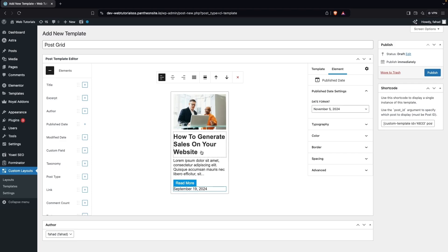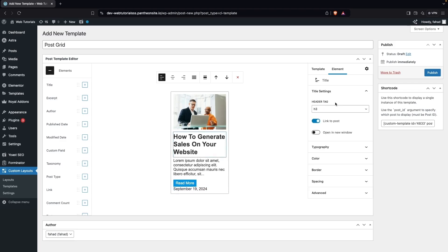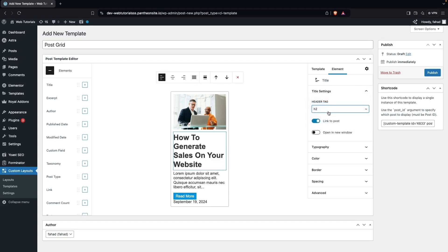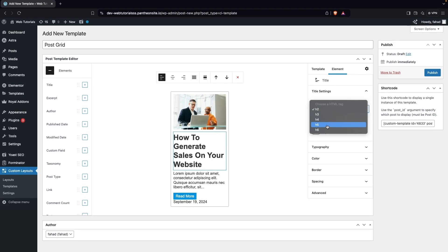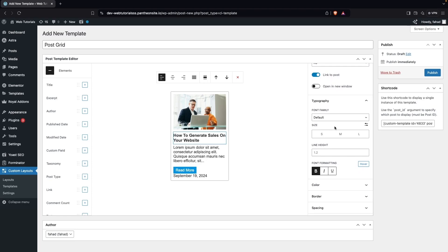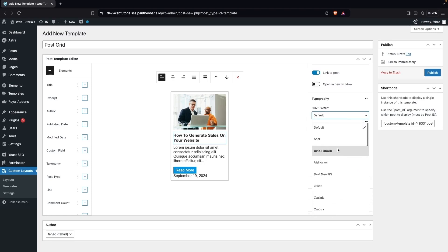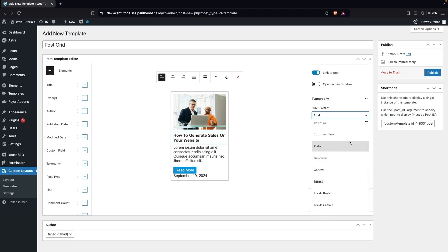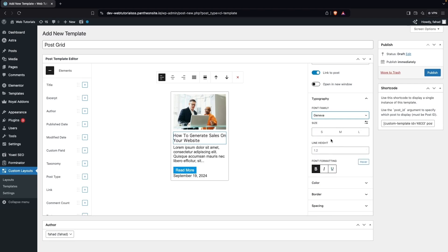Now let's edit the elements. Clicking on the title heading opens its settings. Under Header Tag, I'll set it to H5. There's also an option to open the title in a new window. Under Typography, I'll change the font to Geneva and make it bold.